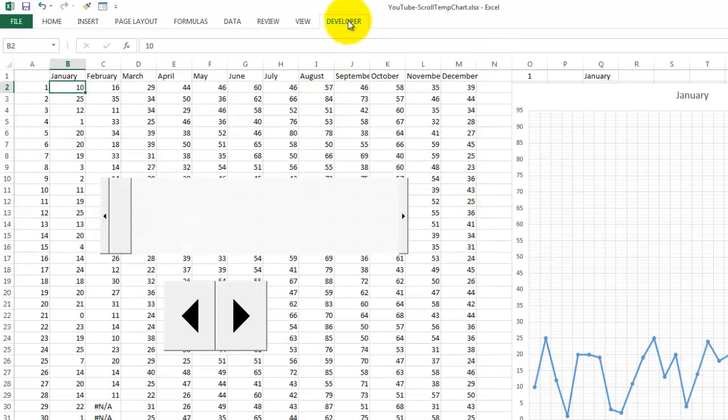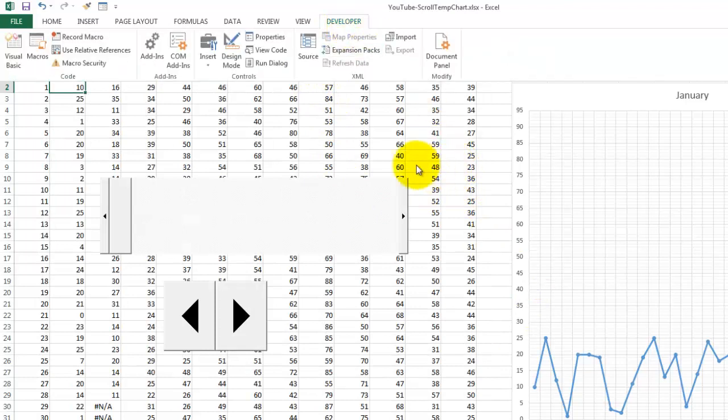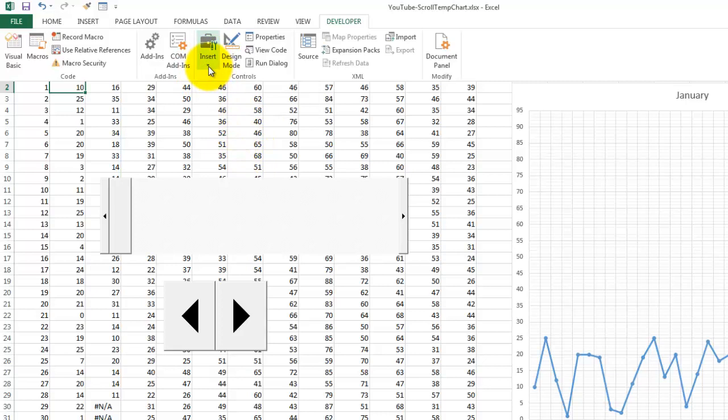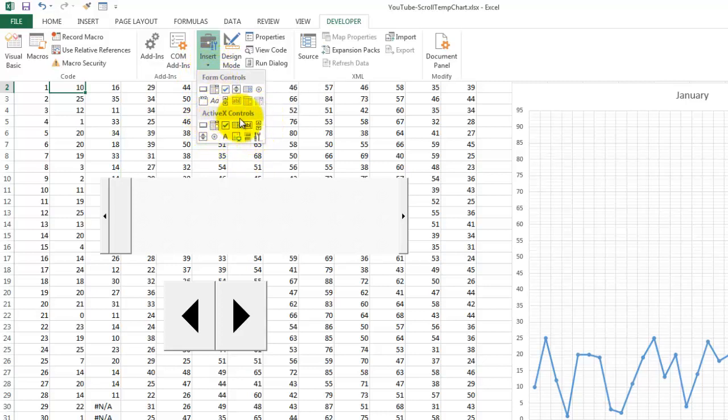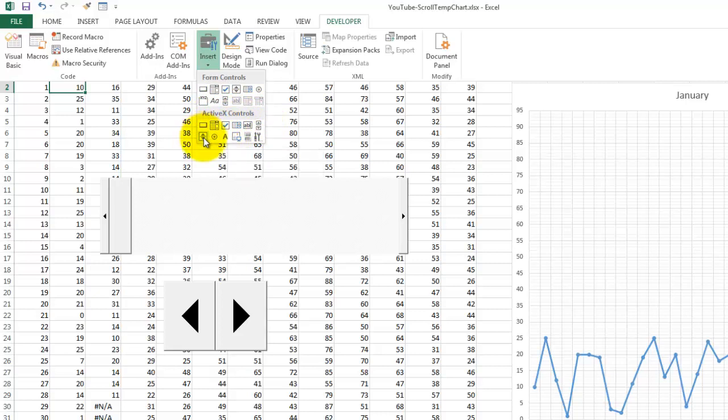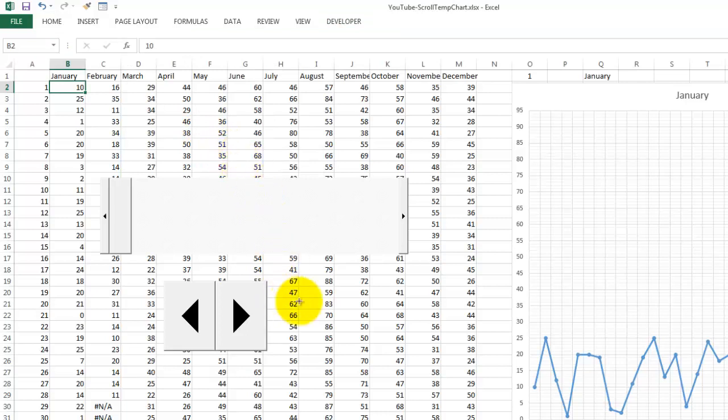You go to Developer and you insert a control. Go for the ActiveX controls. I'm going to do this one to show you how to do it, the spin button. Click where you want it and draw it.